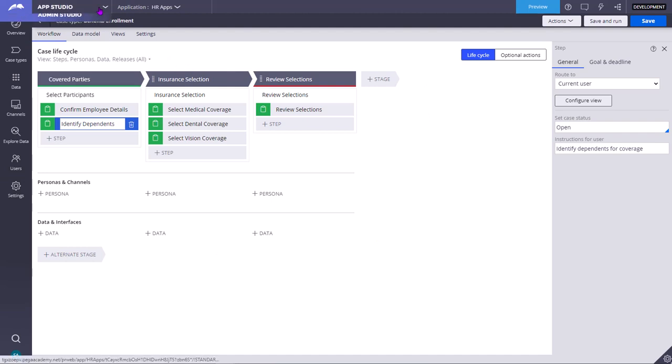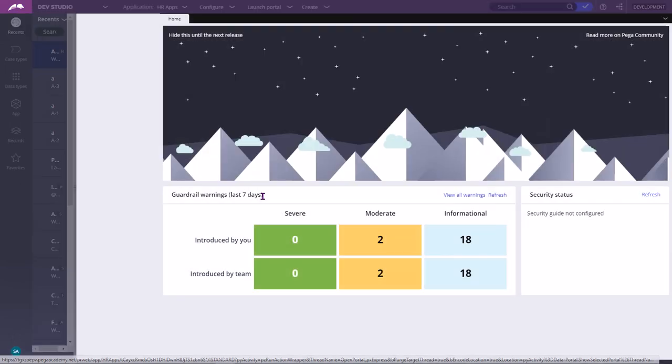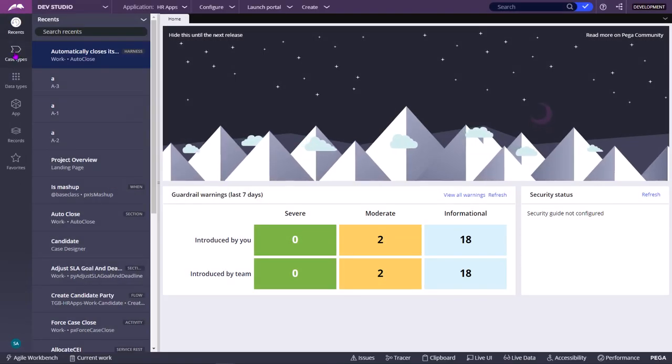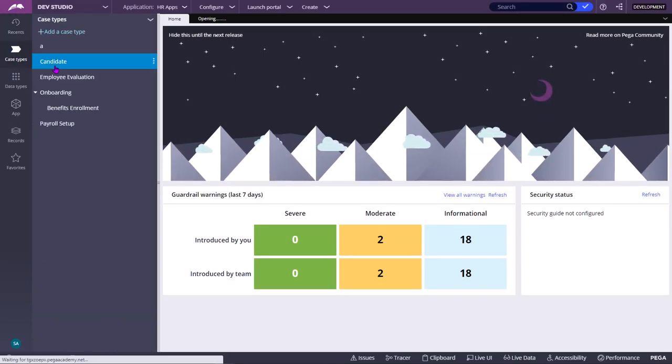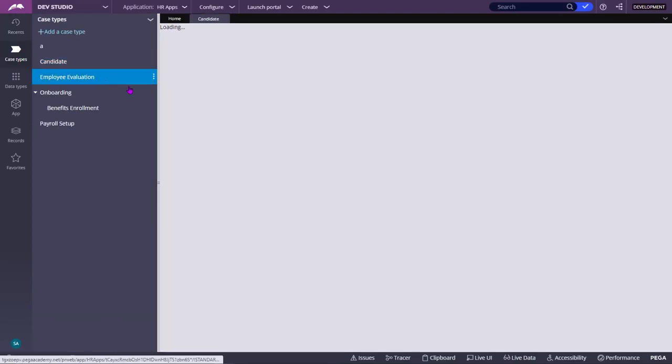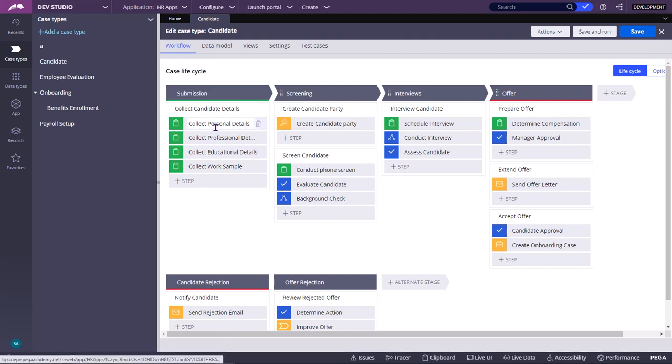Same thing you can even get in the Dev Studio. Even in Dev Studio, you can go to the Case Types. You can click on any Case Type to open the Case Type Rule. This is called as Case Type Rule. This is the PY Default Case Type Rule. This is the Case Designer Landing Page.